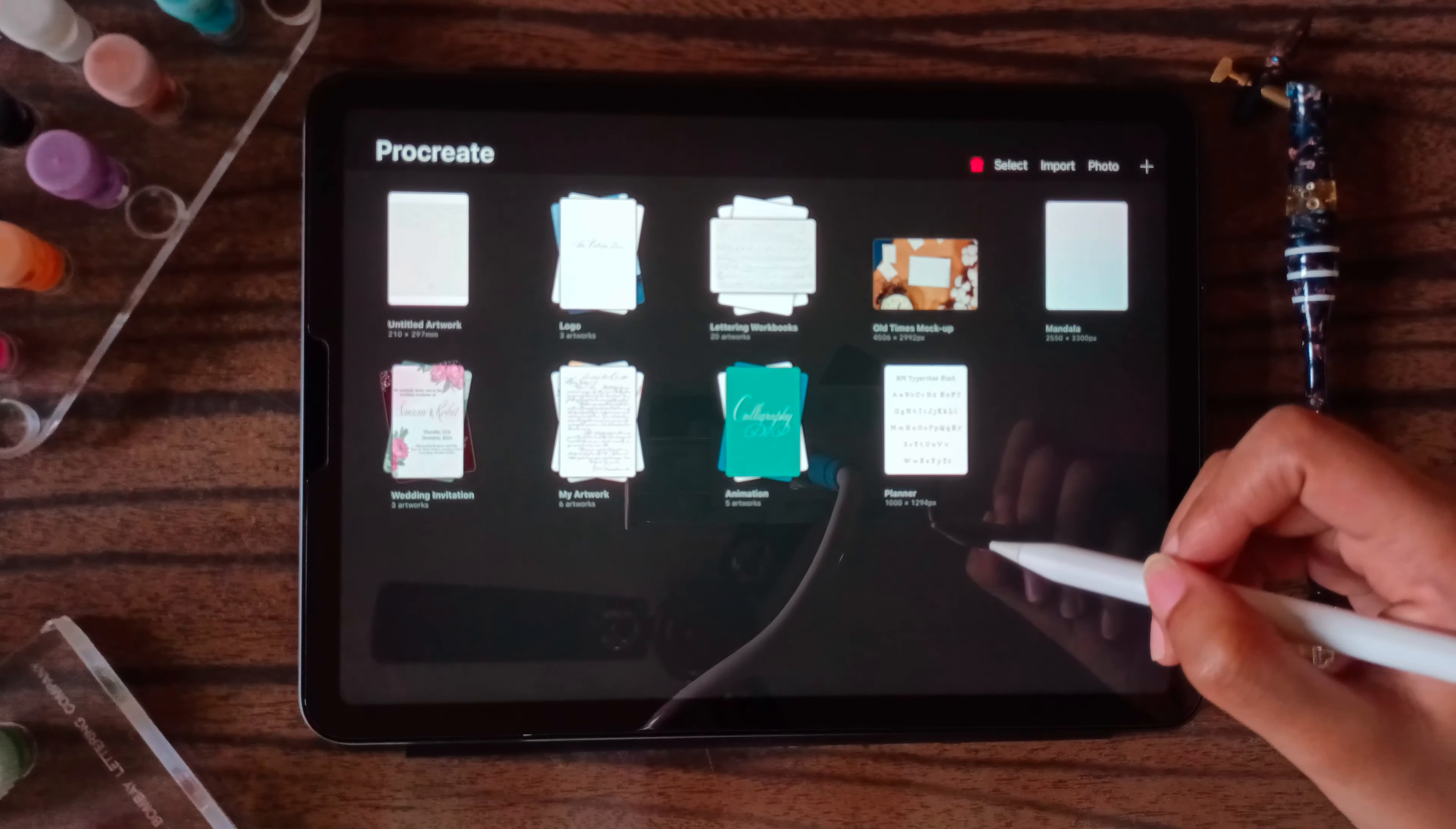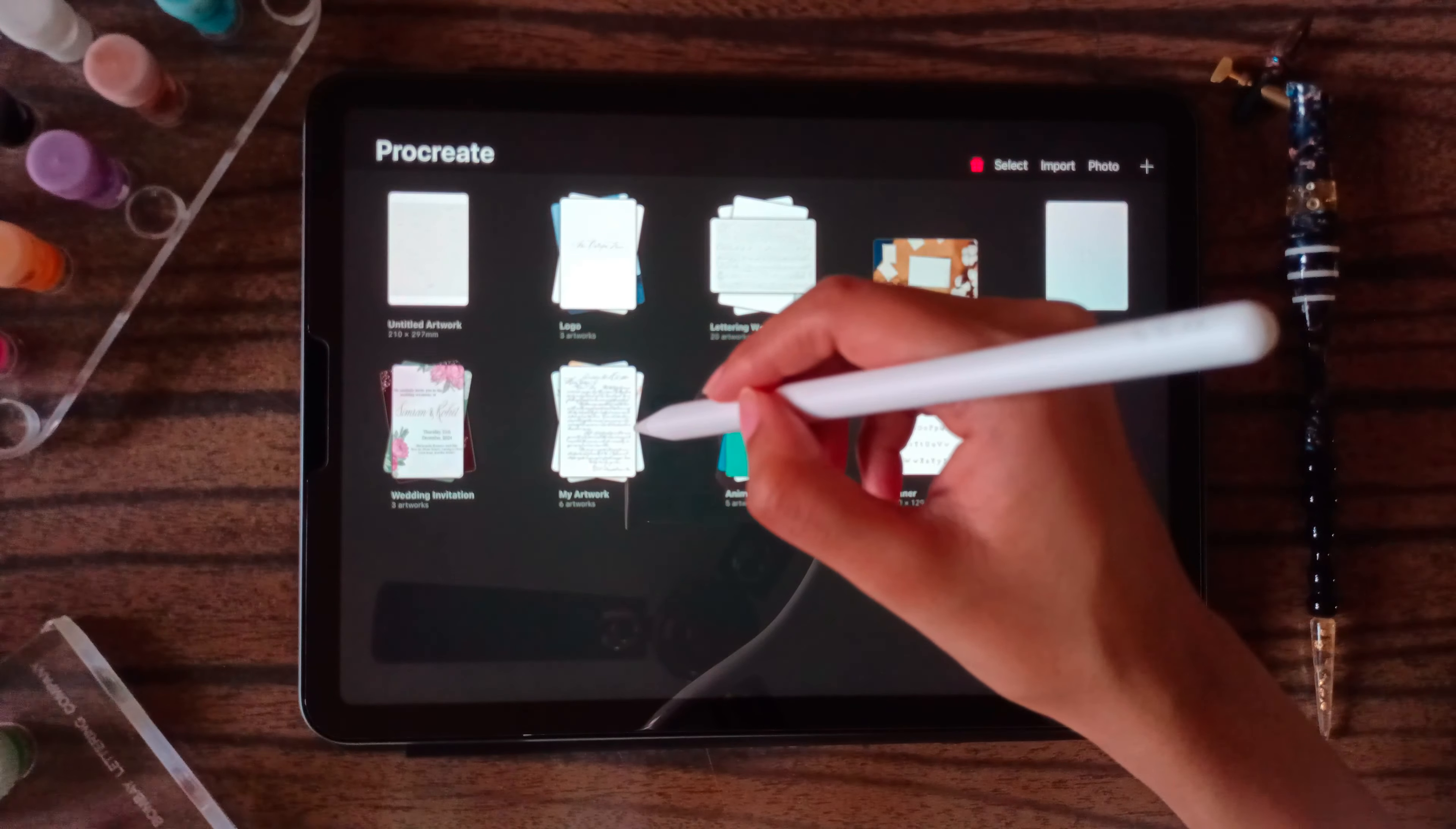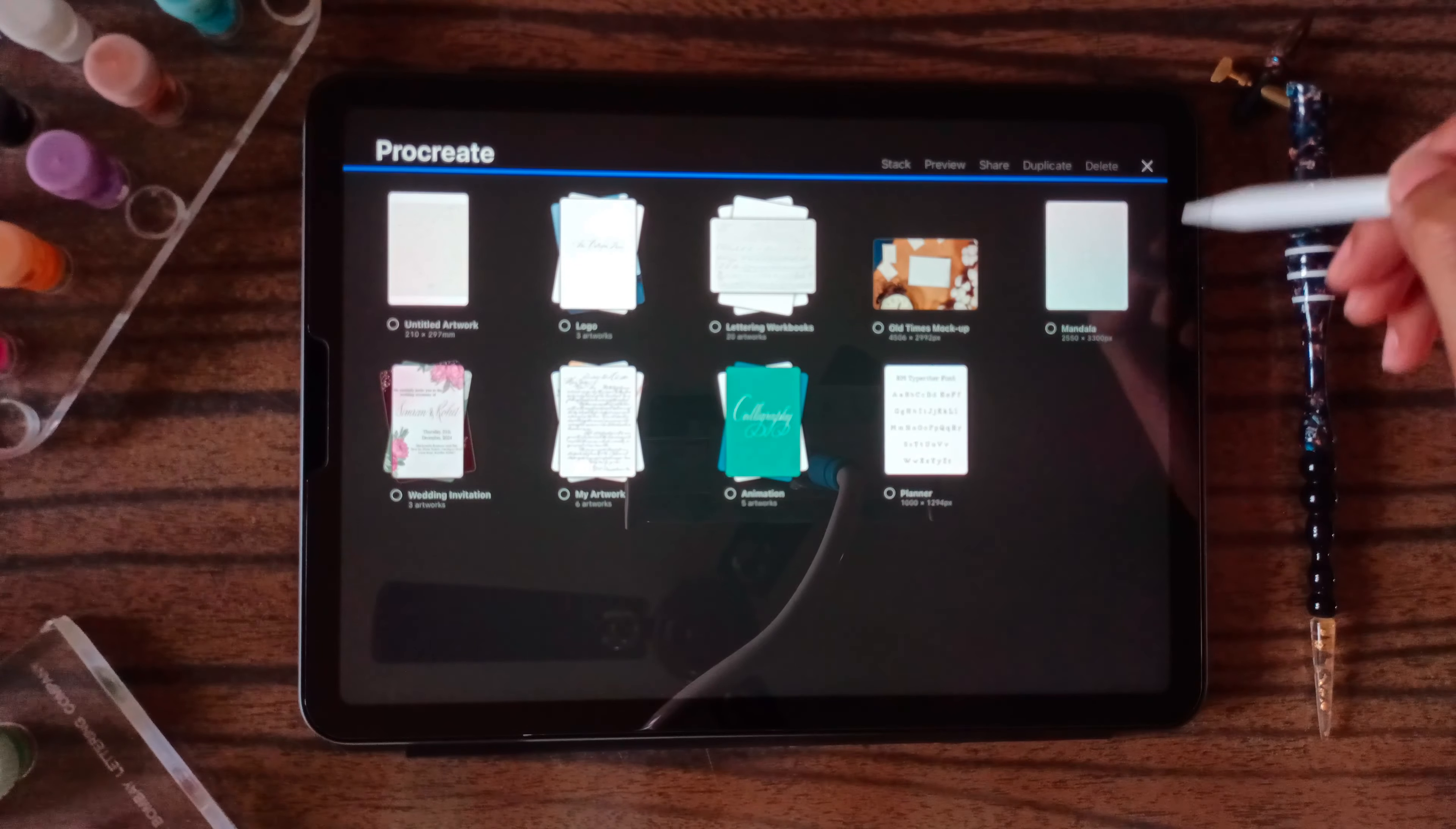Suppose you want to delete a single canvas, you can just slide it here. If you want to delete multiple stacks, then click on select. You can select as many stacks as you want and click on delete.